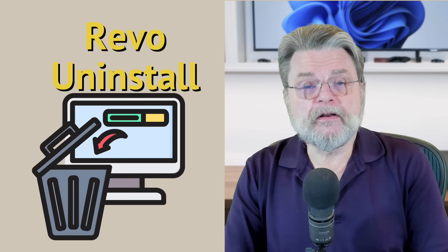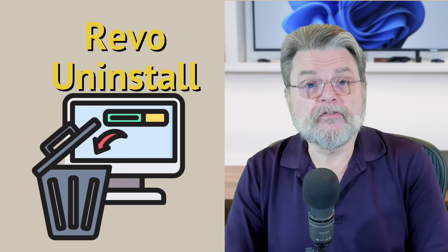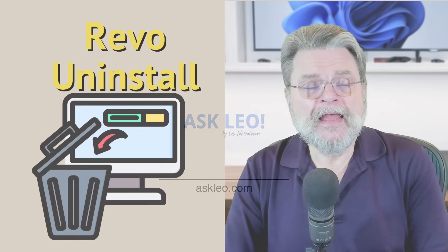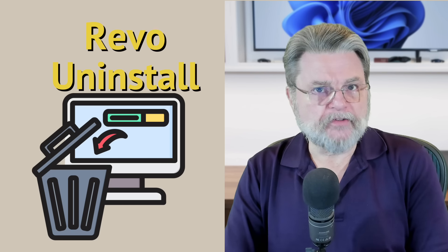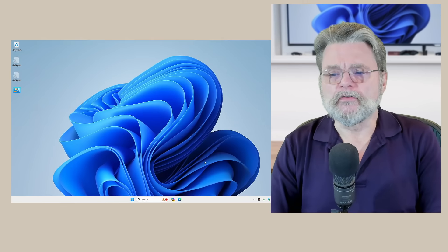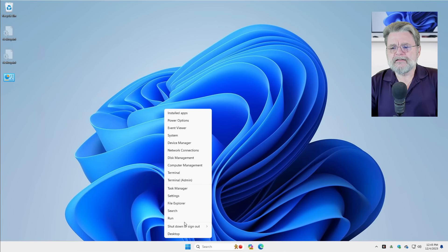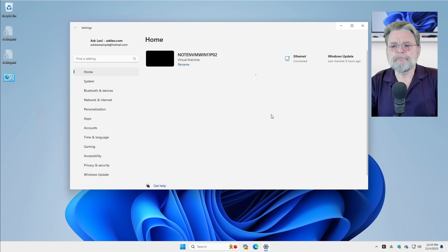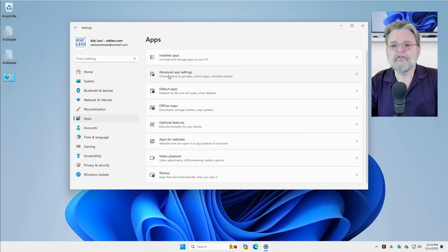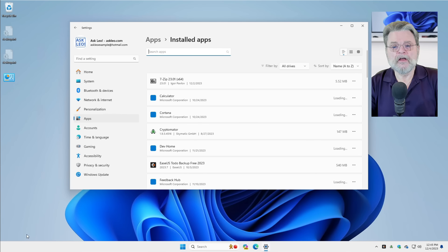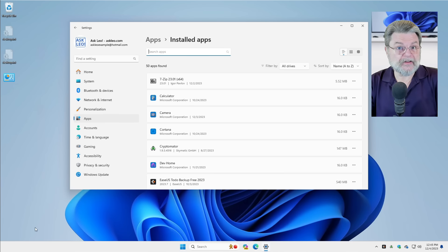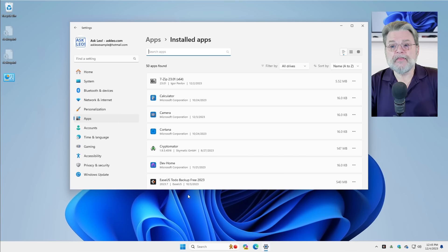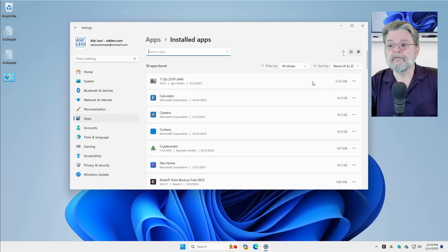Revo Uninstaller, uninstall things that won't. Hi everyone, Leo Notenboom here for askleo.com. Let's dive right into Windows 11 over here.